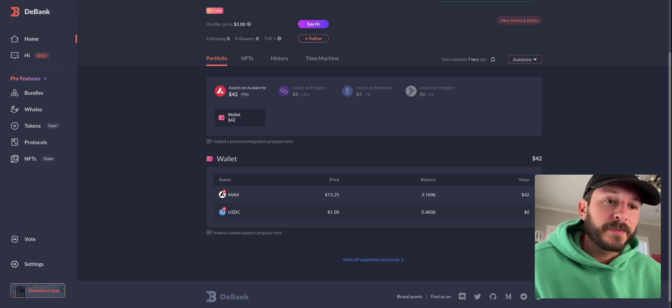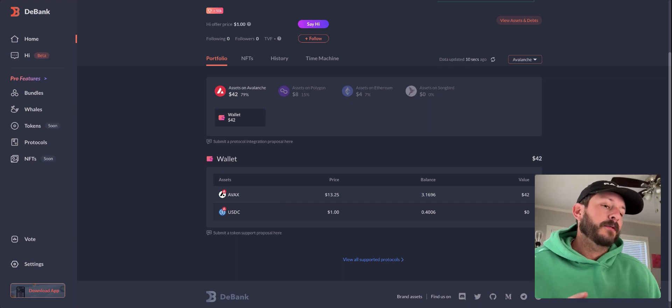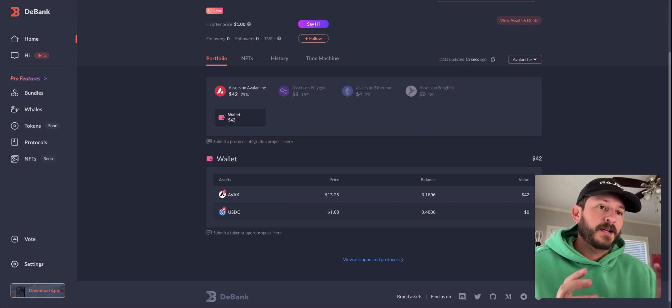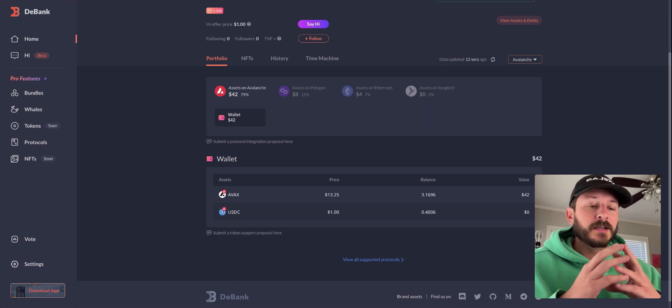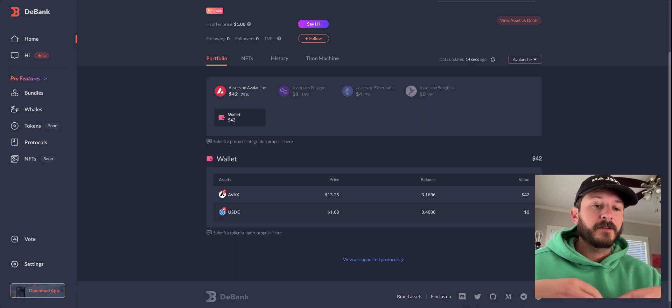So that's the basics. It's a really awesome way if you don't want to go through a centralized exchange to get gas tokens for Avalanche and AVAX.